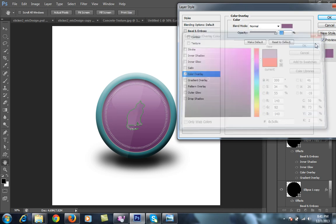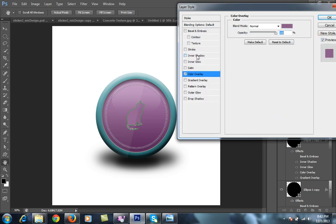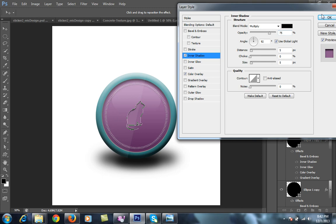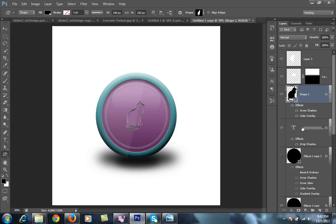Click on OK. Then I want inner shadow. Click on OK.